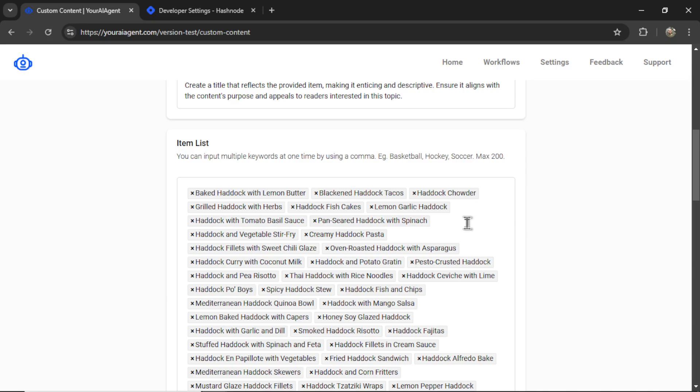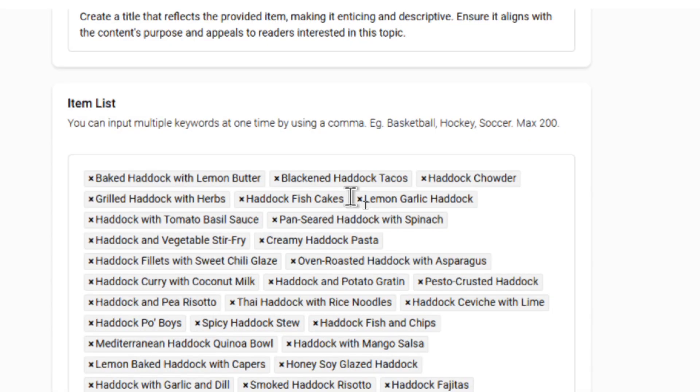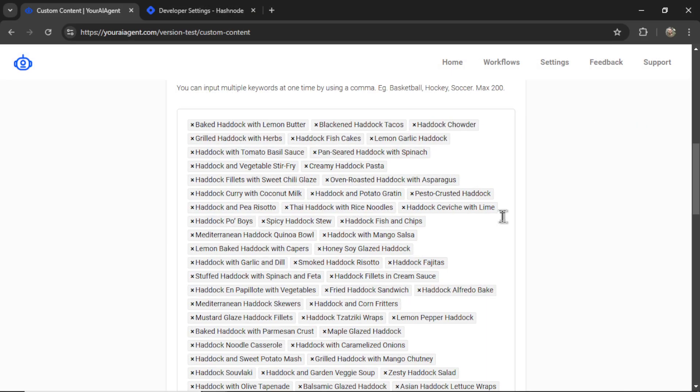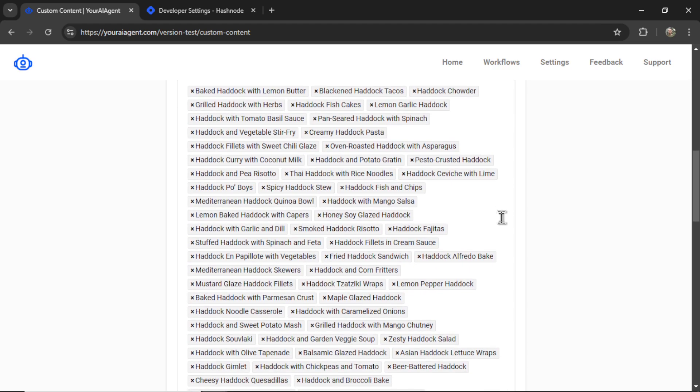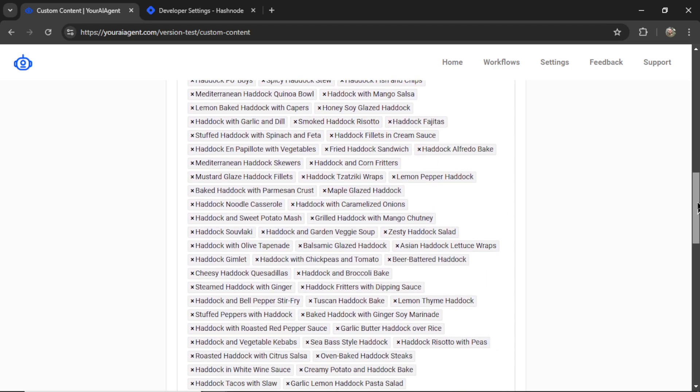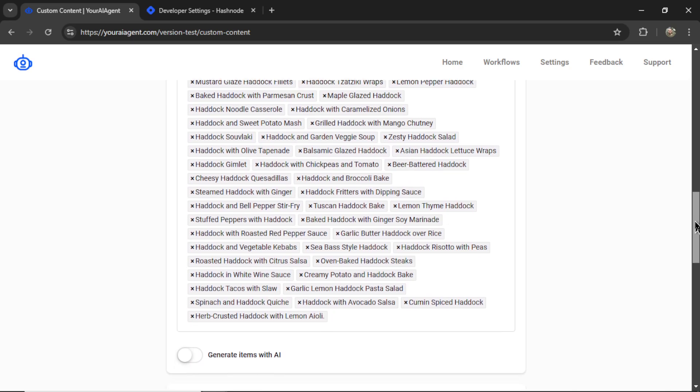We have baked haddock with lemon butter, blackened haddock tacos, haddock chowder, grilled haddock with herbs. So if I was a recipe website specializing in fish recipes,